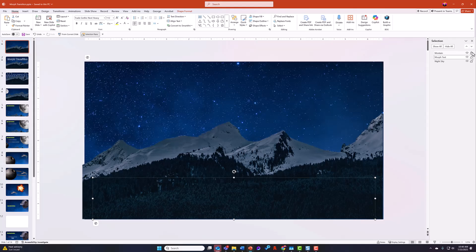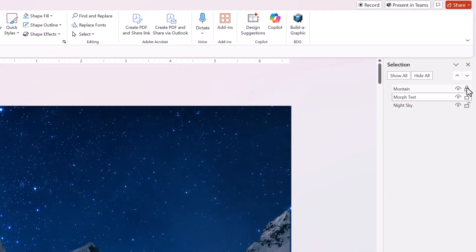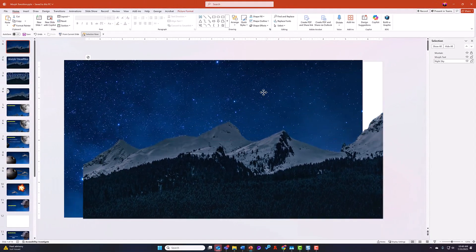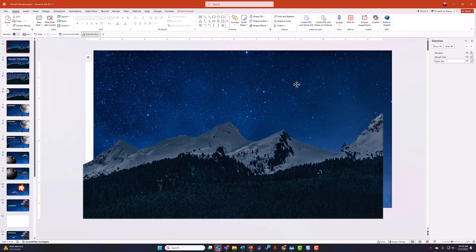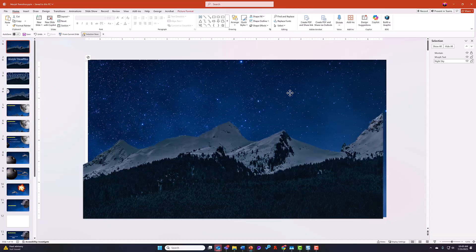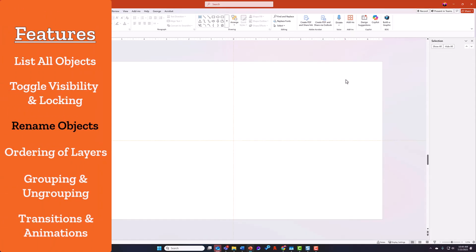You can also lock or unlock specific items. Here's my slide image of the night sky. If I click on the lock button next to it, that item now doesn't move.